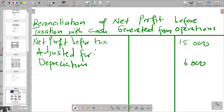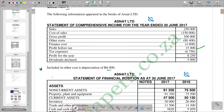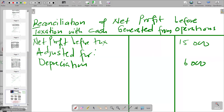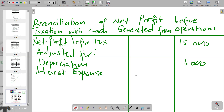We also check for interest expense. The finance costs representing the interest is 4,600. Since it was subtracted under other finance costs to arrive at the profit figure, we are now adding it back to remove it. We record interest expense of 4,600 and add it back.